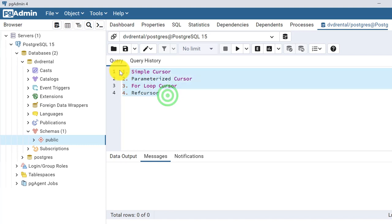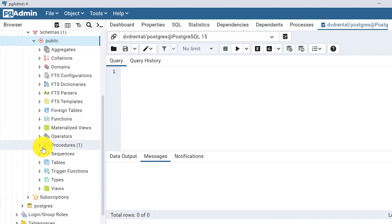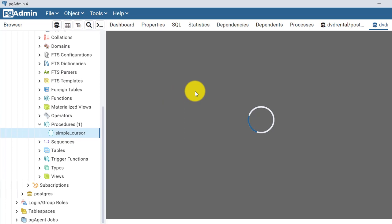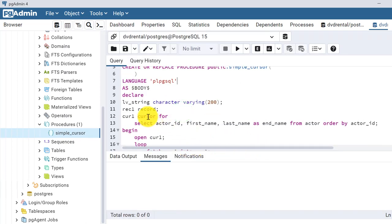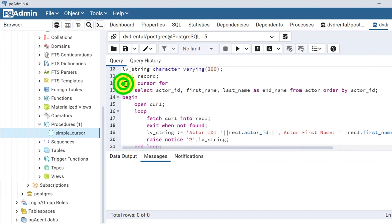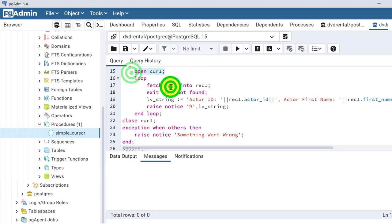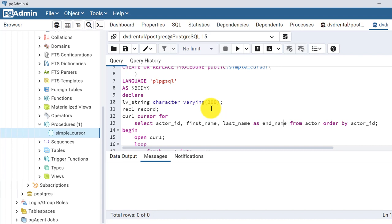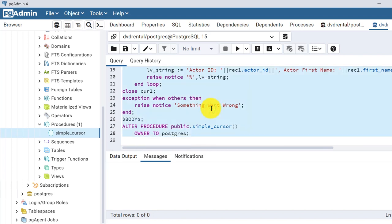We have already seen how the simple cursor works - just let me remind you. We were creating one simple cursor, opening it, fetching records in a loop, and using them. Now we will do the same but we will give a parameter to the cursor. The simple cursor has no parameter to filter out values from the table. Let's create one example procedure which will be using the parameterized cursor.